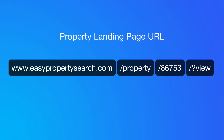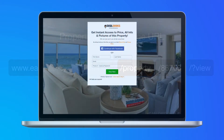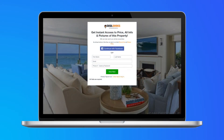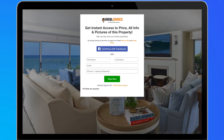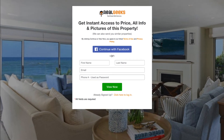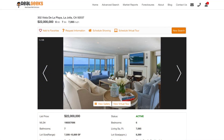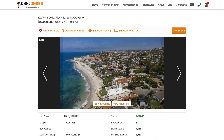You can now share this with your audience. As opposed to a normal capture form, property landing pages generate a unique background image. Once your lead completes the form, they'll be able to get instant access to view pricing, more information, and additional images of the property.